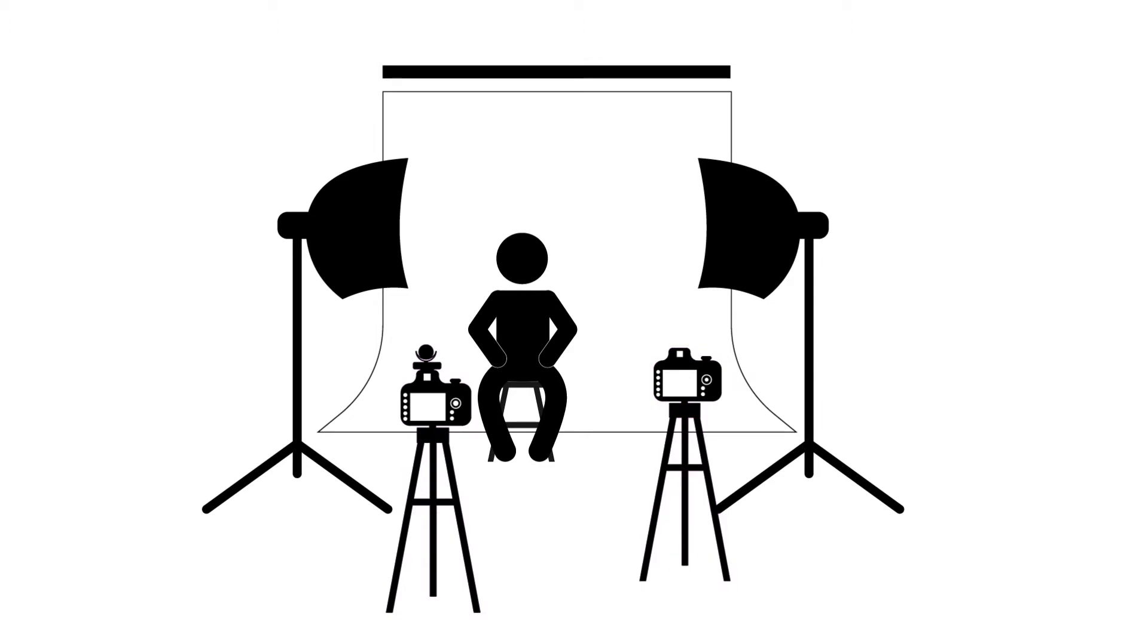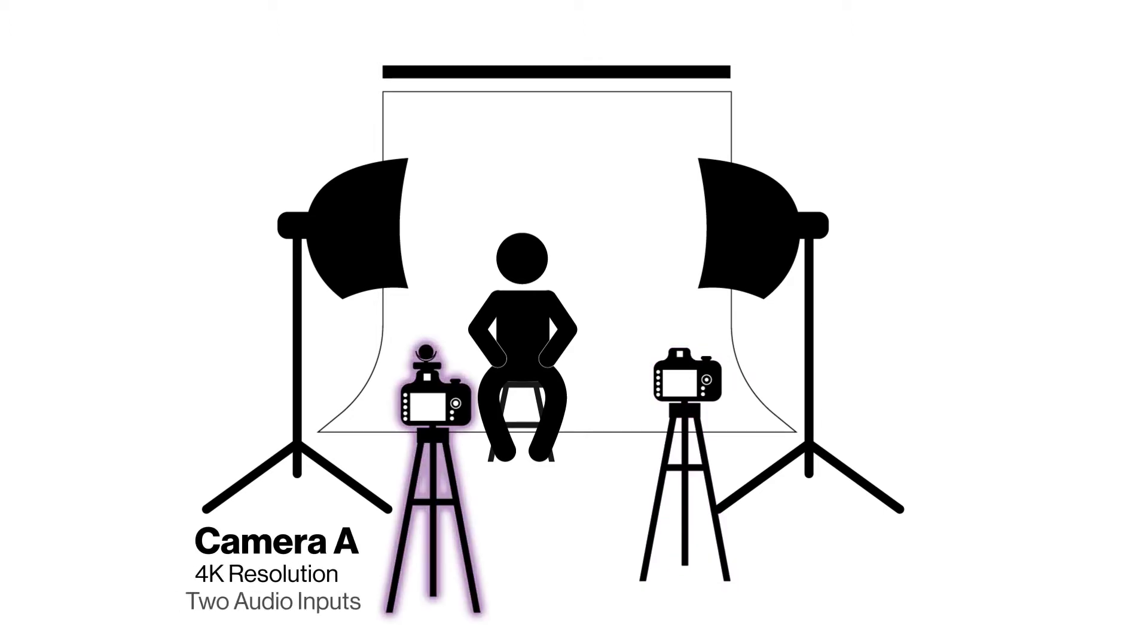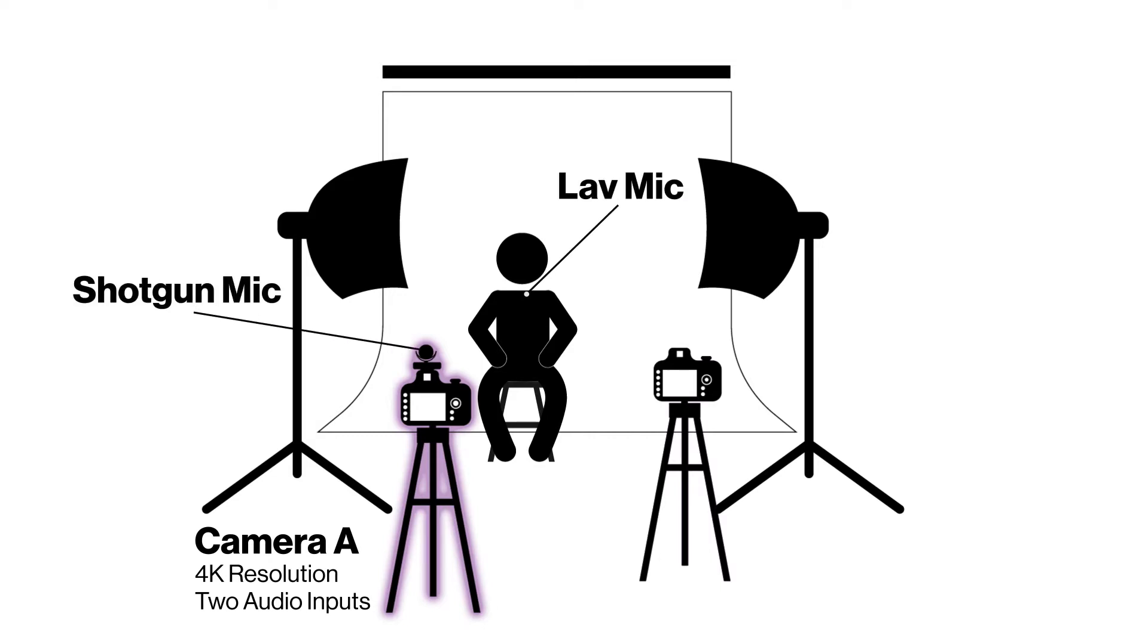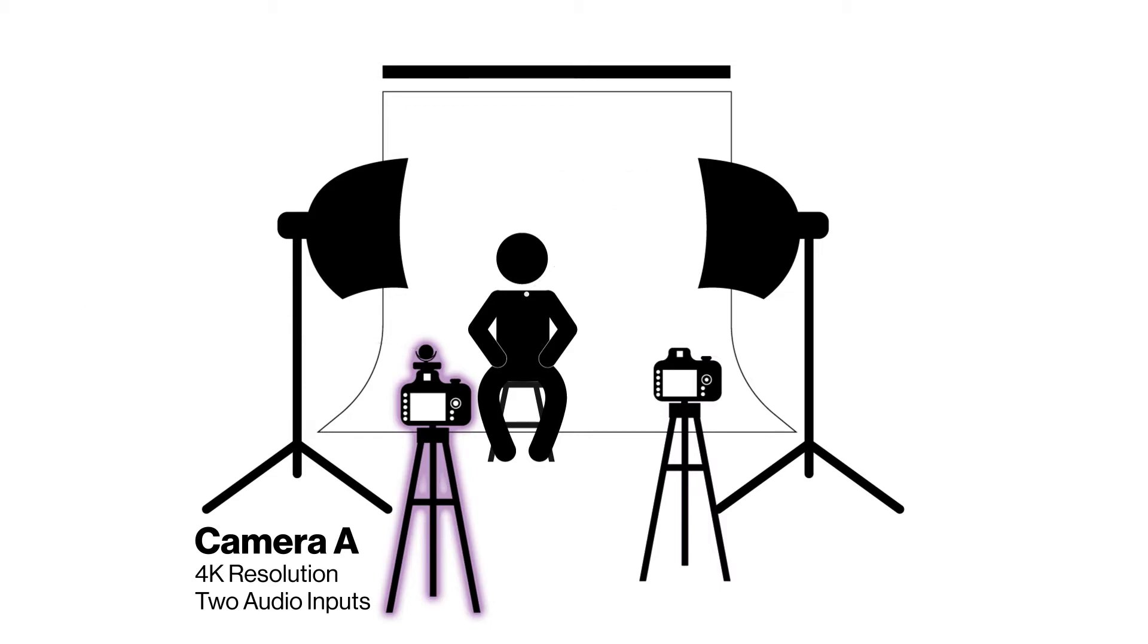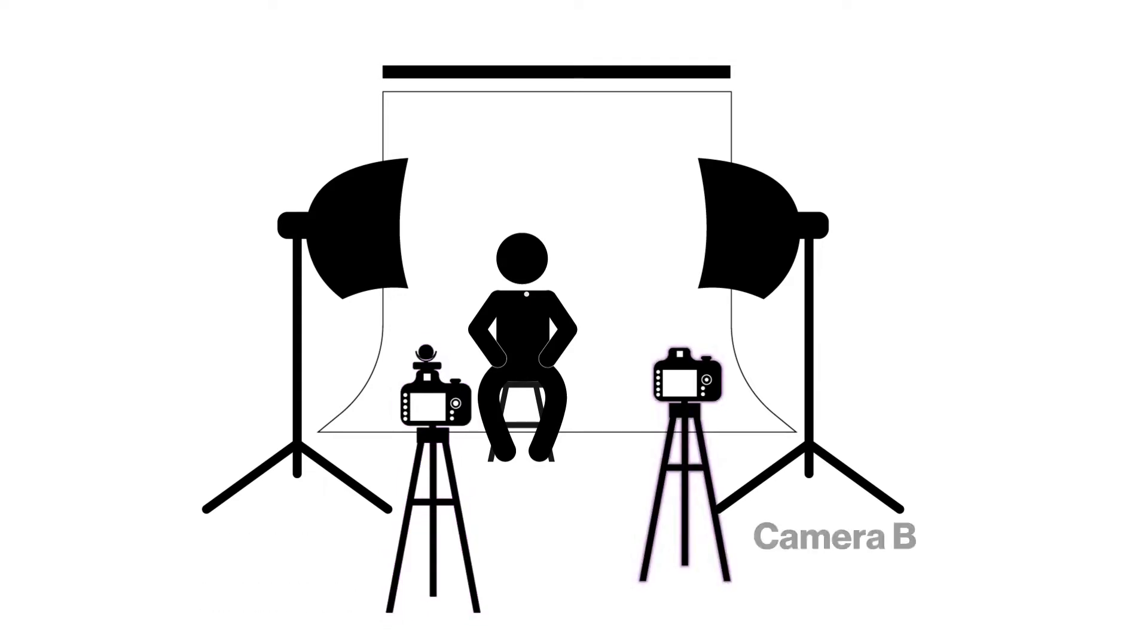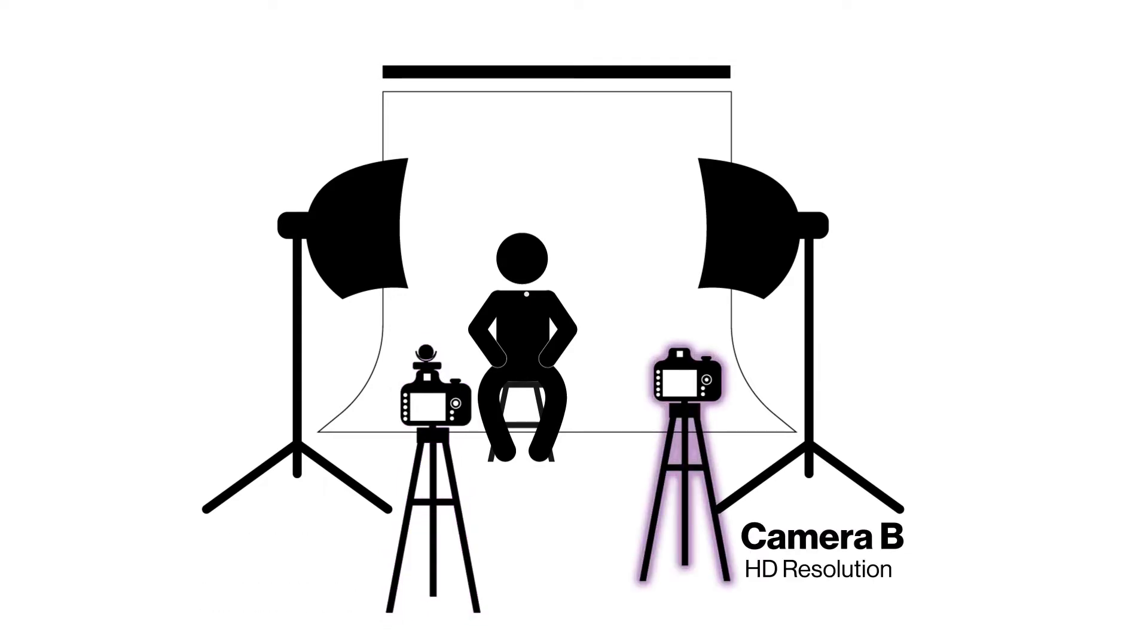Camera A is recording at 4K with two audio inputs. I have a lav mic on the subject recording to the left channel and a shotgun mic recording to the right channel. As a saying from my colleague, one mic equals no mics and two mics equals one mic. This is done to ensure that we have clean audio and a backup if needed.